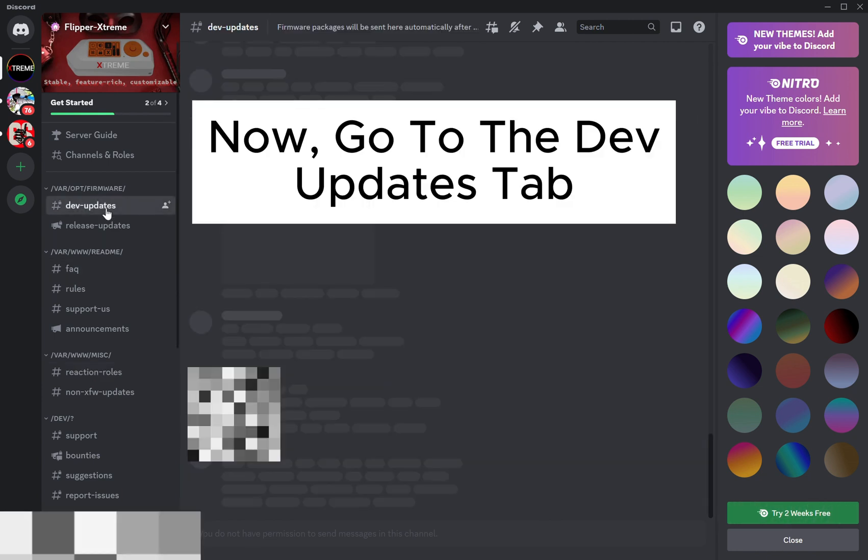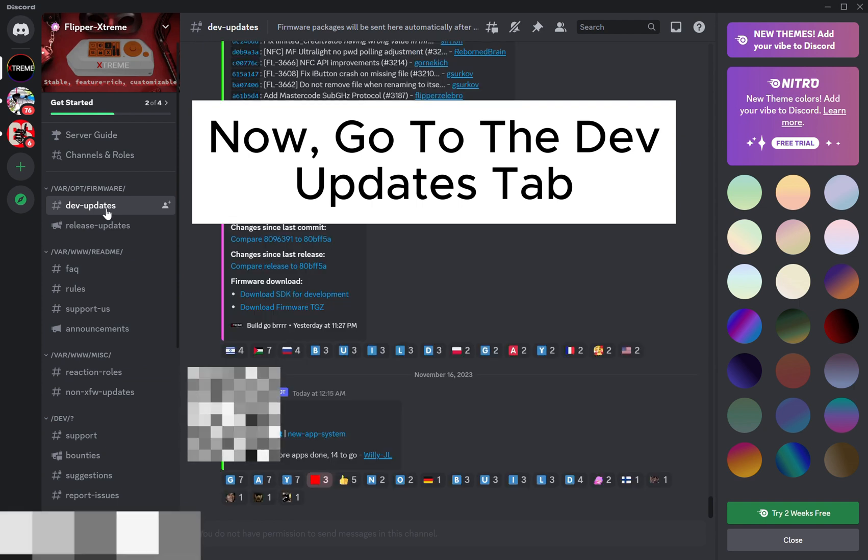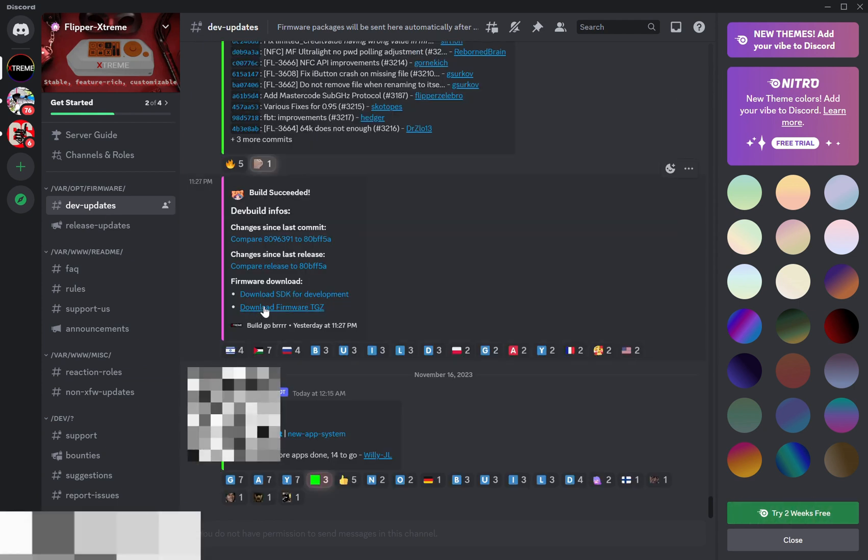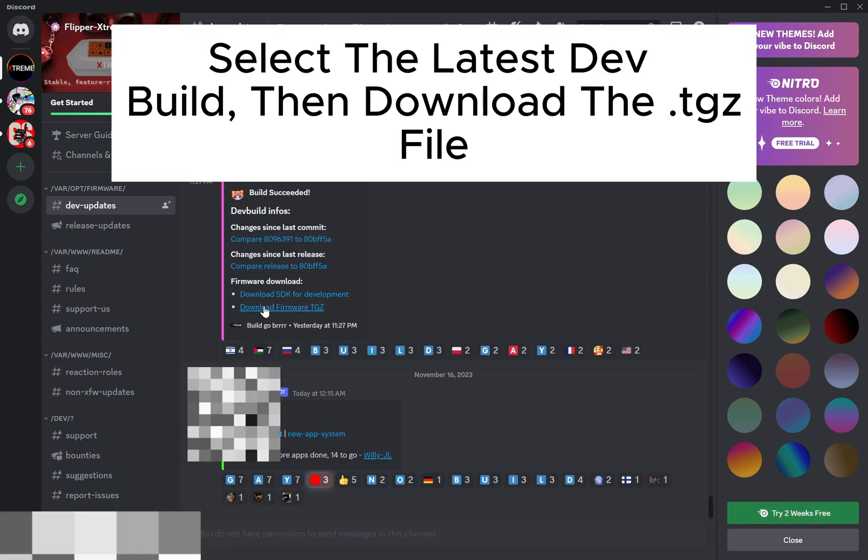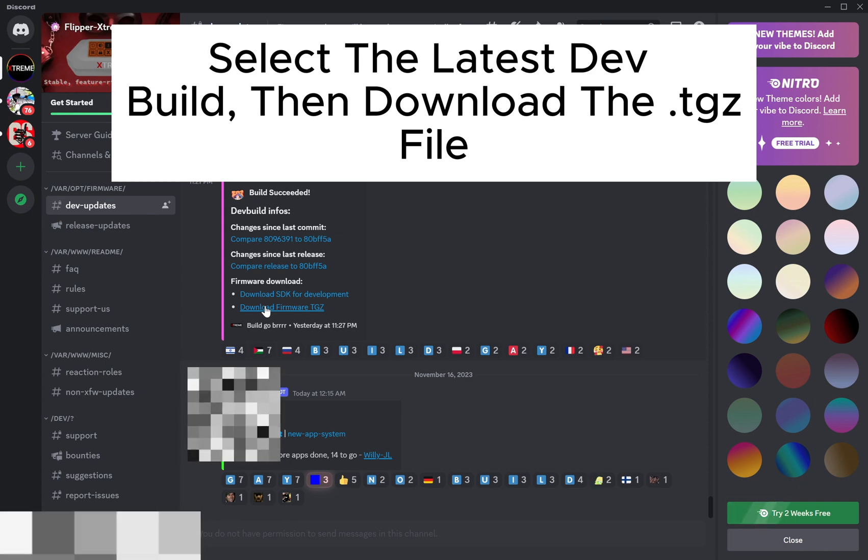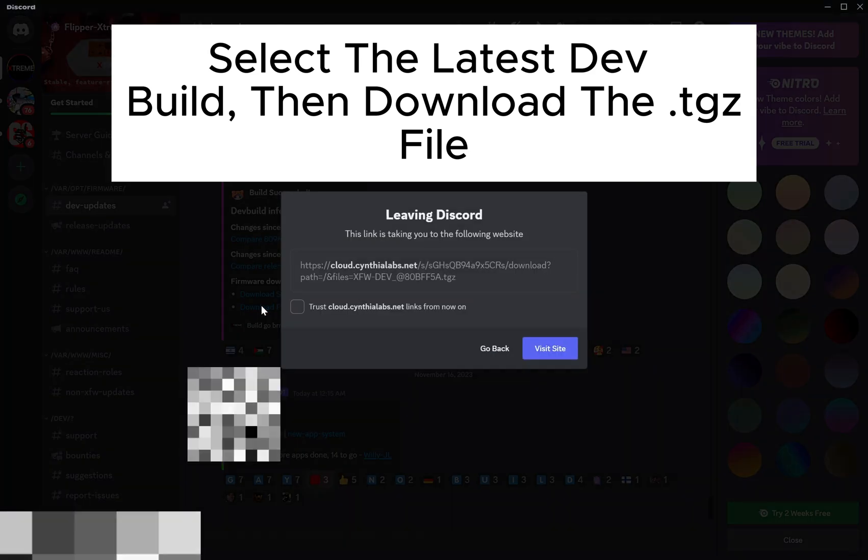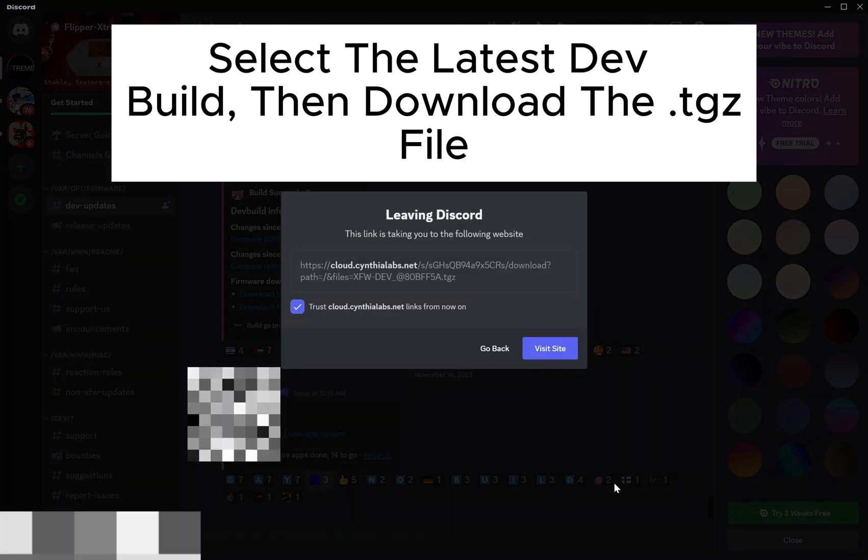Go to the Dev Updates tab. Select the latest dev build, then download the .tgz file.